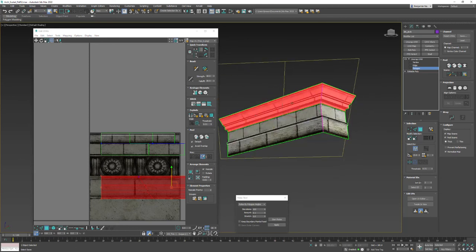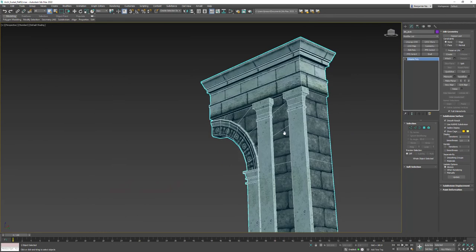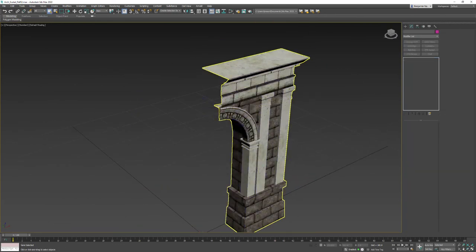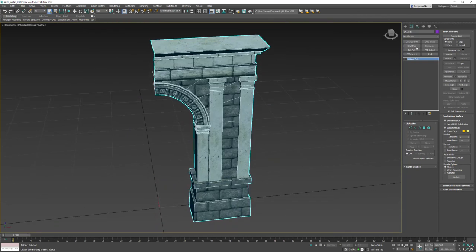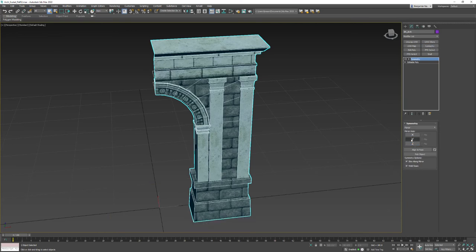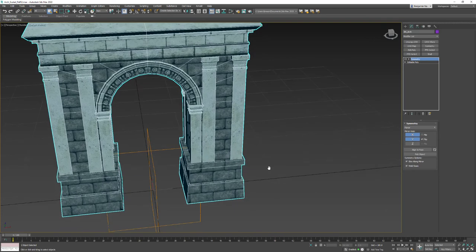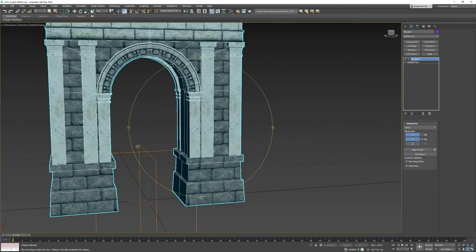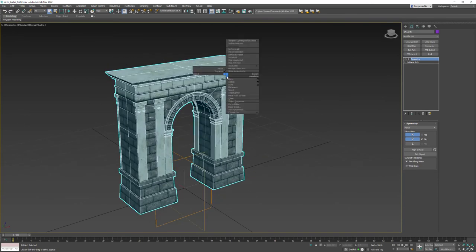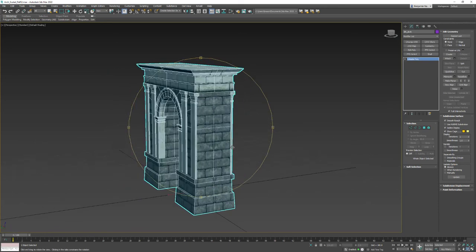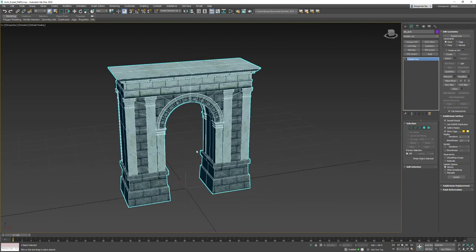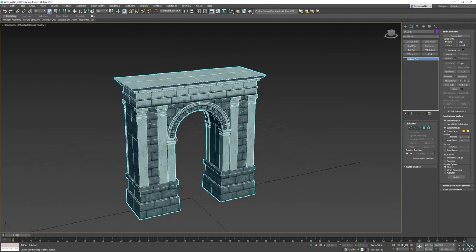Right-click and convert to Edit Poly. If you want more column detail you can unwrap those sections with the trim as well. To finish, add a Symmetry modifier — turn off Z, turn on X and Y, and flip the Y. You'll notice a slight butterfly effect on the seam but don't worry about it. Right-click and convert to Edit Poly, save, take a screenshot and turn it in. A second part will cover some polish work.